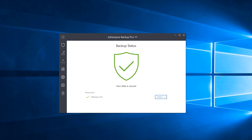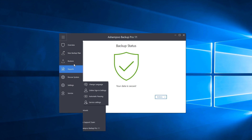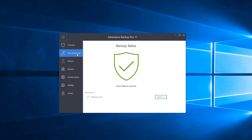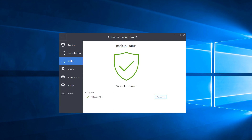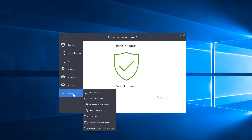To show you how easy Backup Pro can be to use, let's actually create our own backup. You have a few options: Overview, New Backup Plan — which is what we'll be using — Restore, Reports, Rescue System, Settings, and Services.